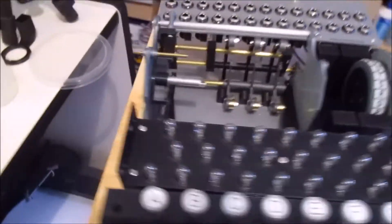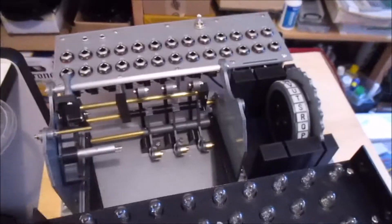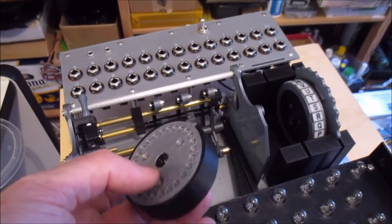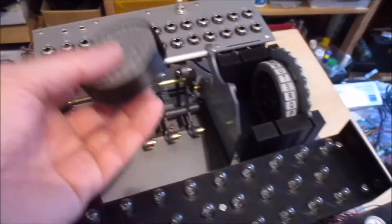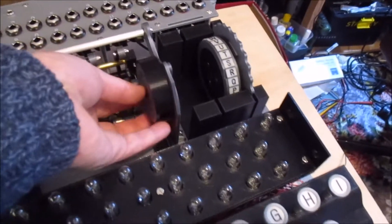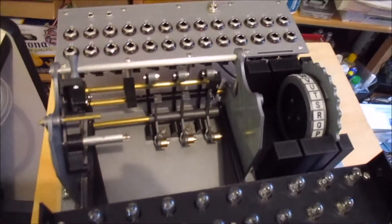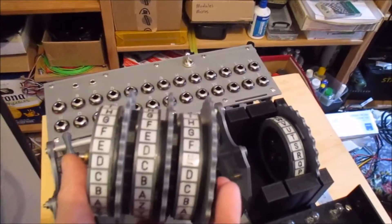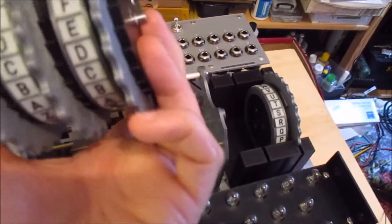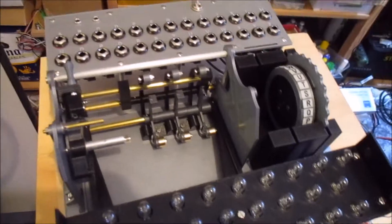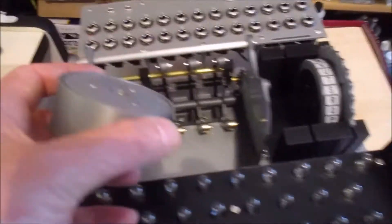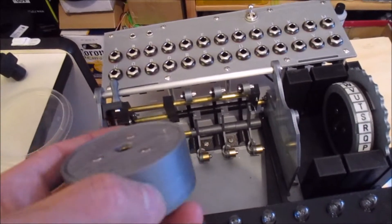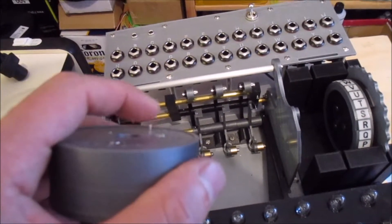I don't have the rotors in place because one of the things I wanted to do is start wiring up the entry wheel. That normally goes on there. Without that there I can't put the rotor stack, I can't put this in place because there's nothing for that end of the axle to sit on.